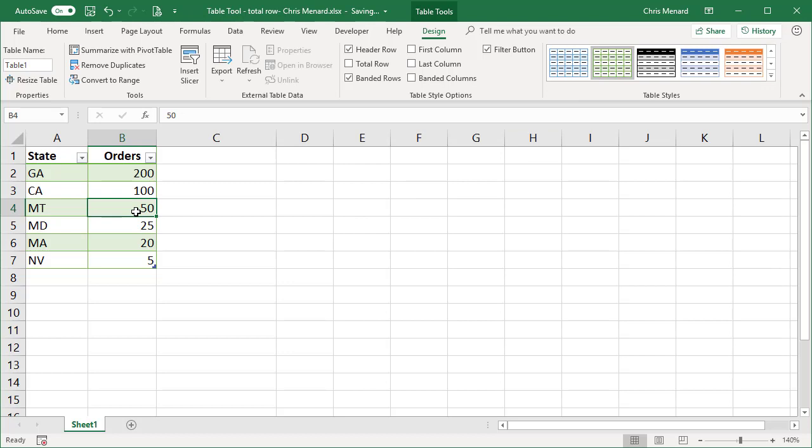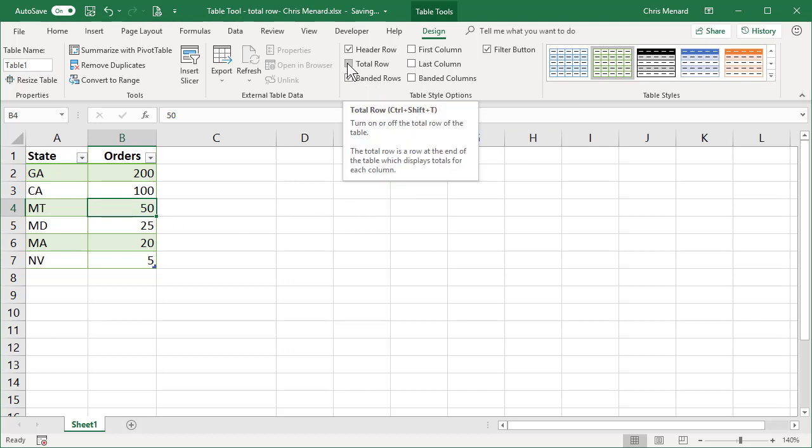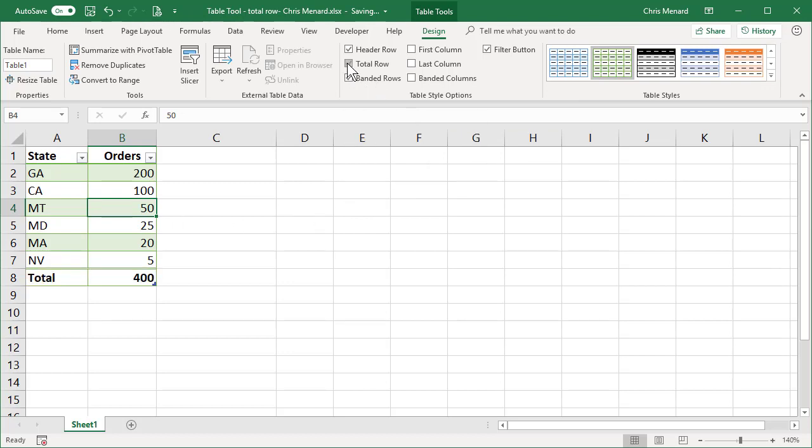Here's my issue with tables. If you go and check the total row, everything is perfect. That actually is correct. Those numbers total up to 400. I'm going to turn it off.